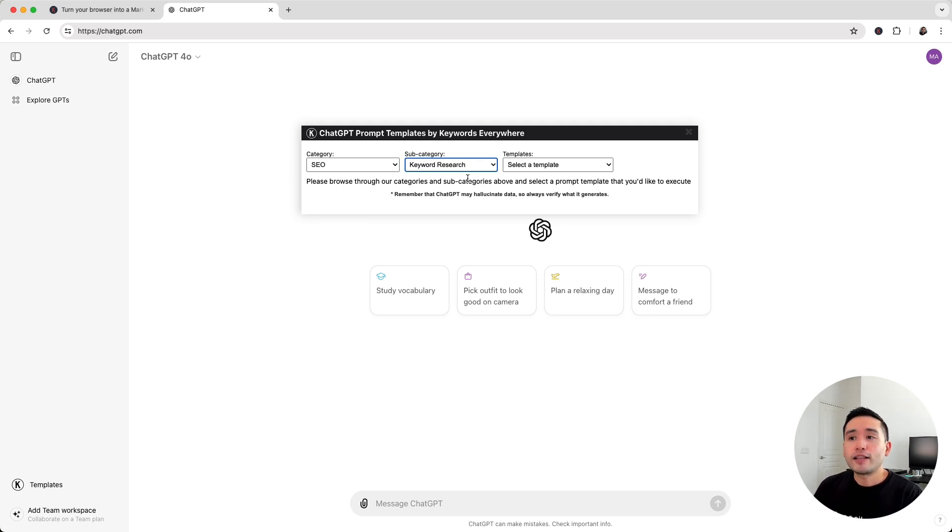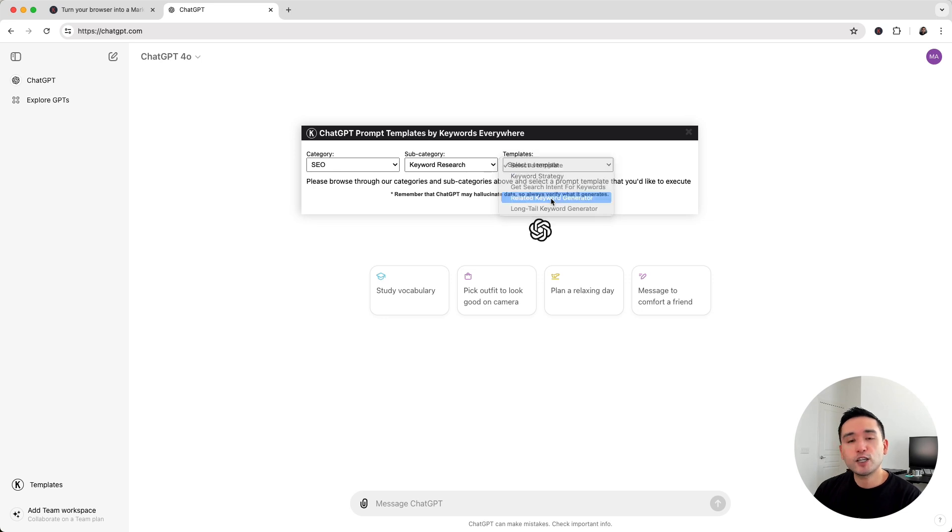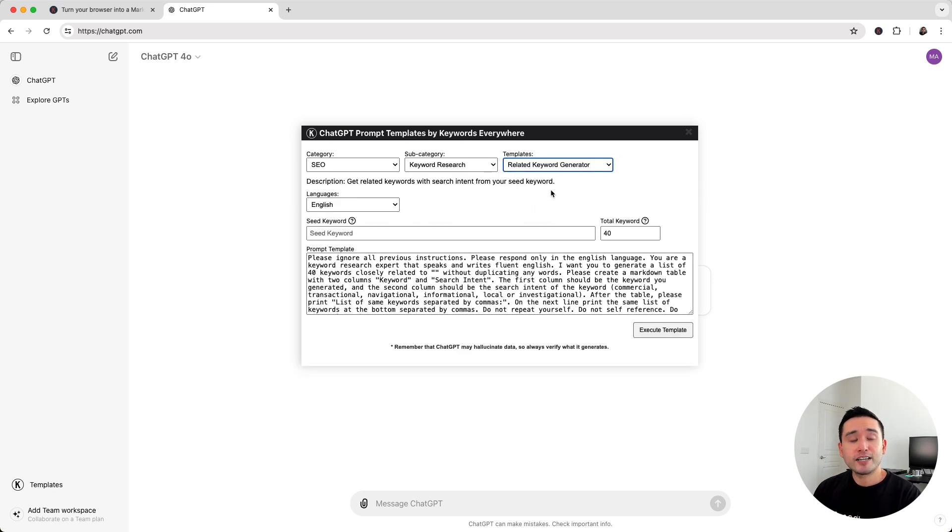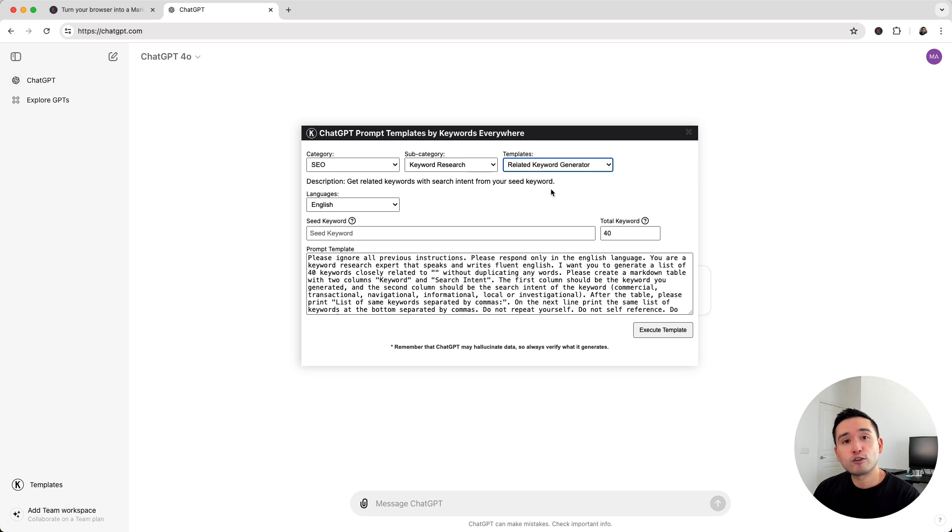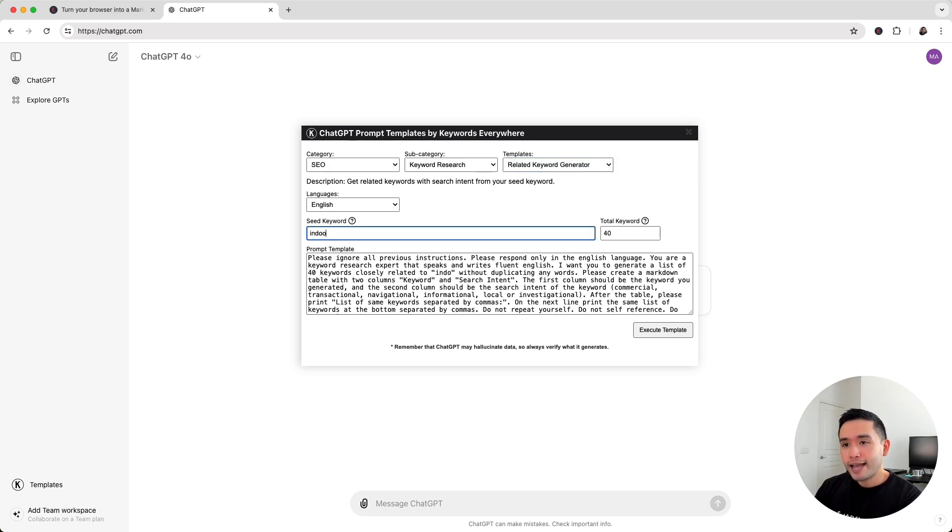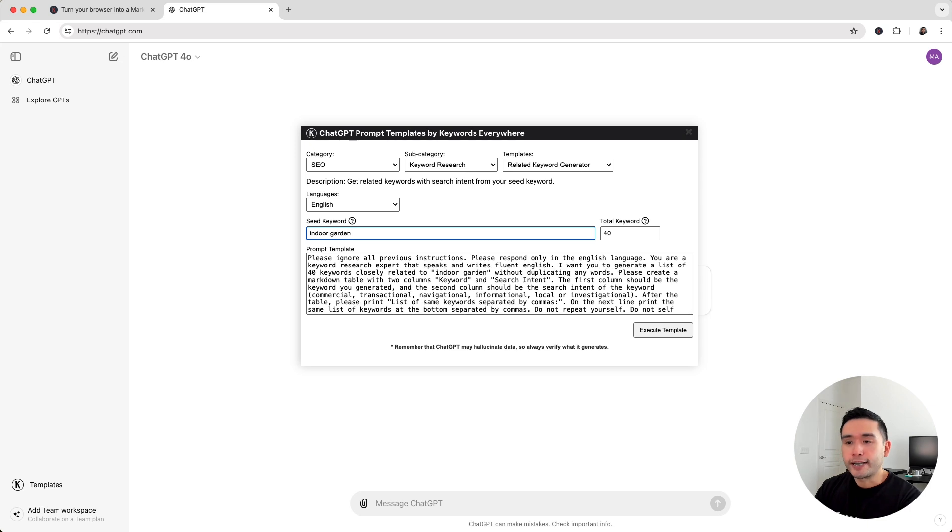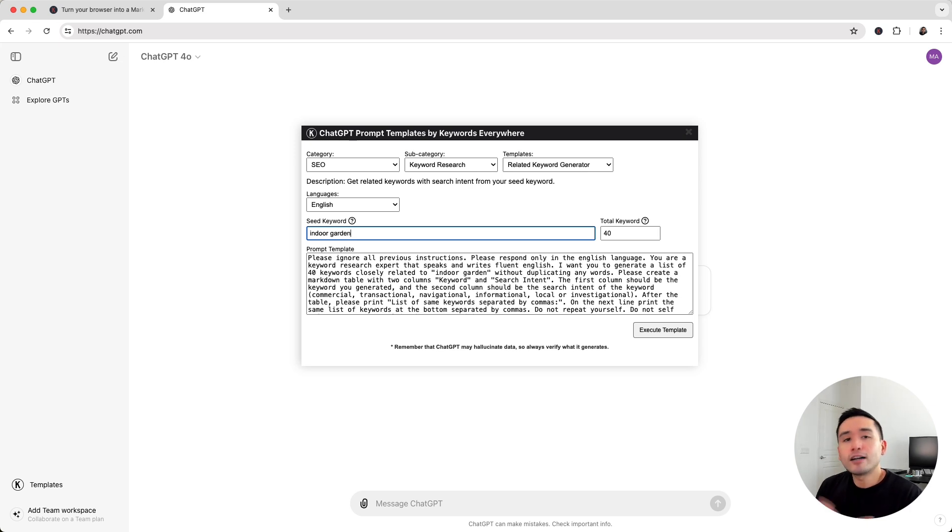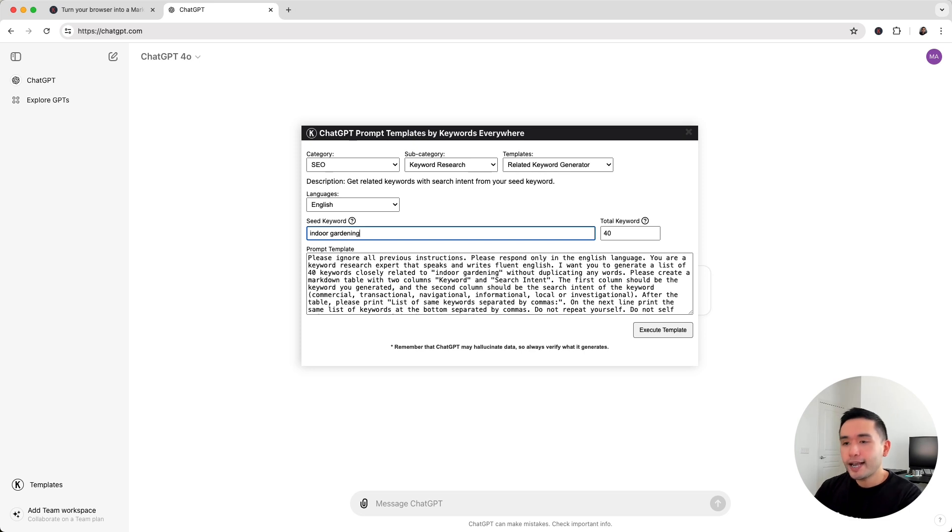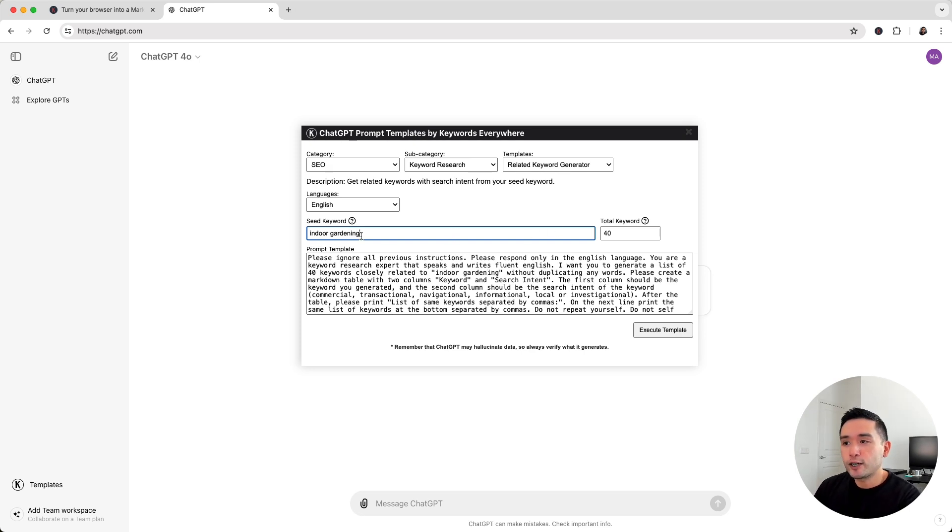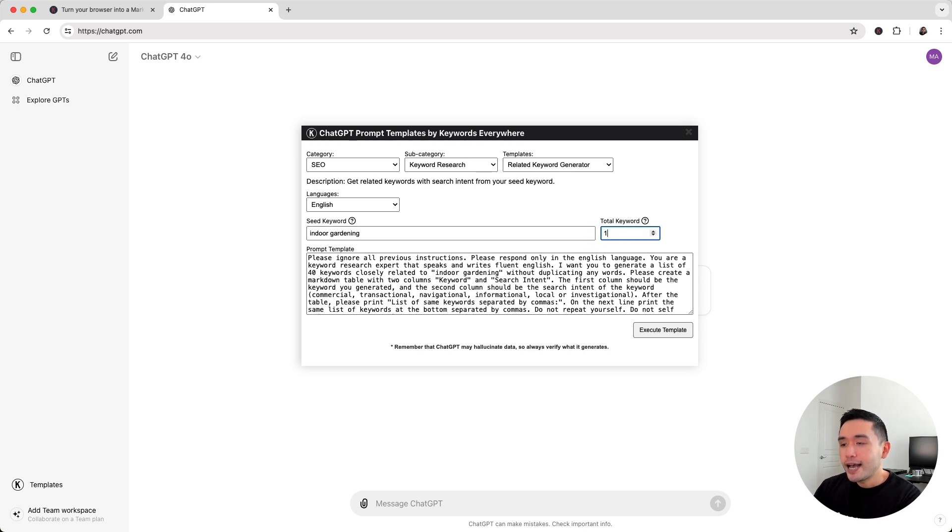So I like to use the prompt template called Related Keyword Generator. This template is very powerful because it will get related keywords with the search intent from your seed keyword. Let's just say I have a website all around indoor gardening. Over the years, I've written all types of content around indoor gardening. And now, I want additional topics. So I'm going to put my seed keyword right here, and I want ChatGPT to generate 10 related keywords around my seed keyword.